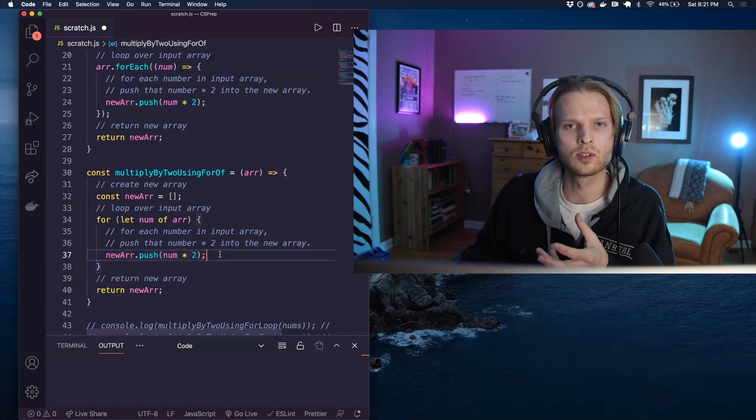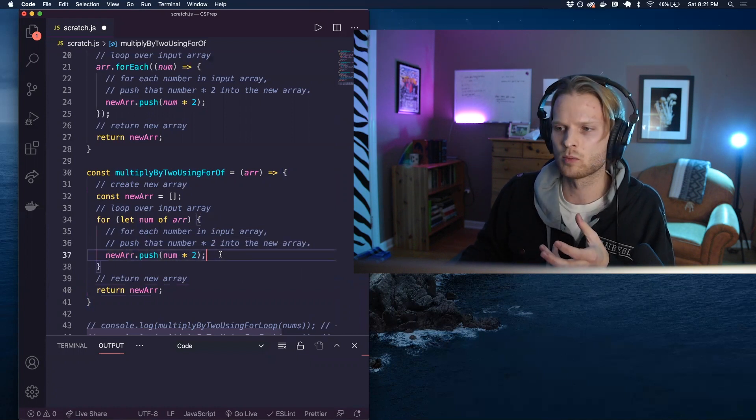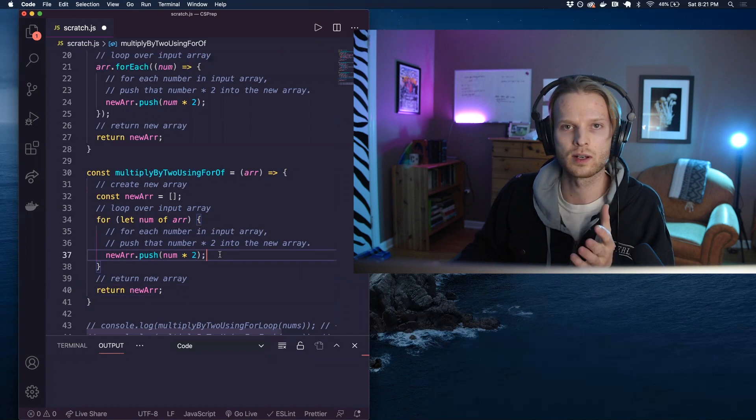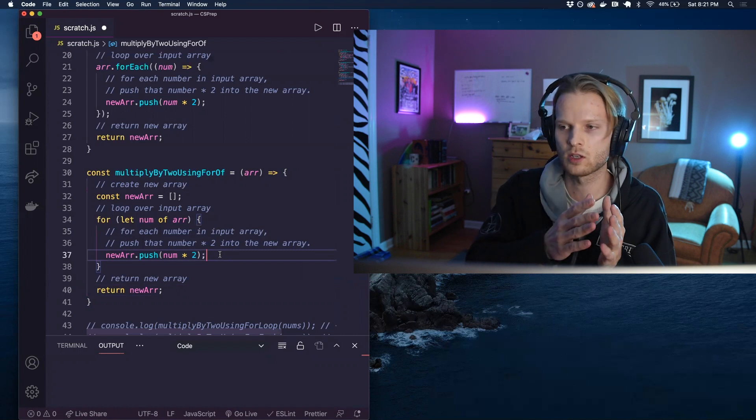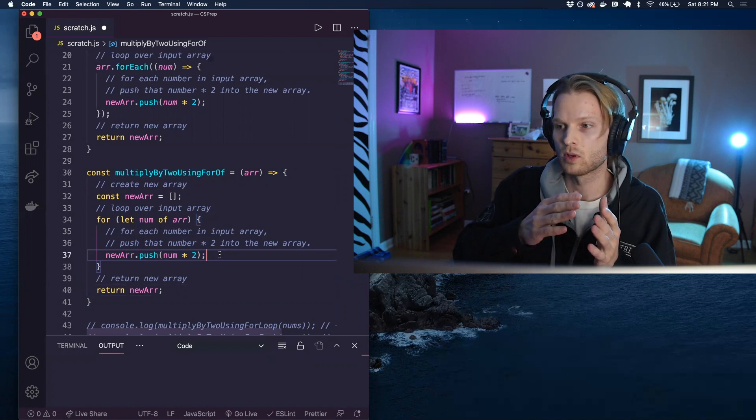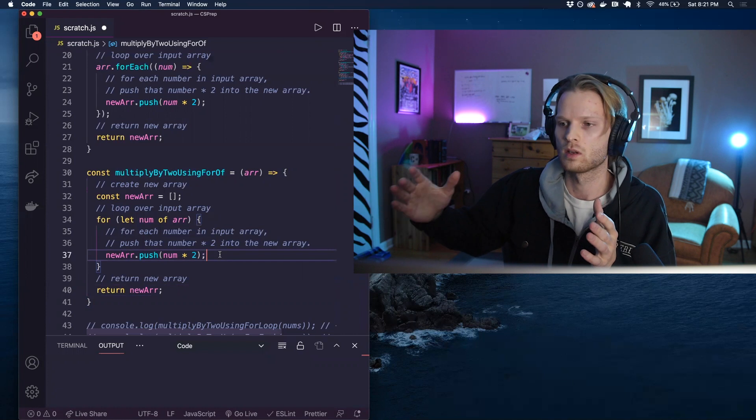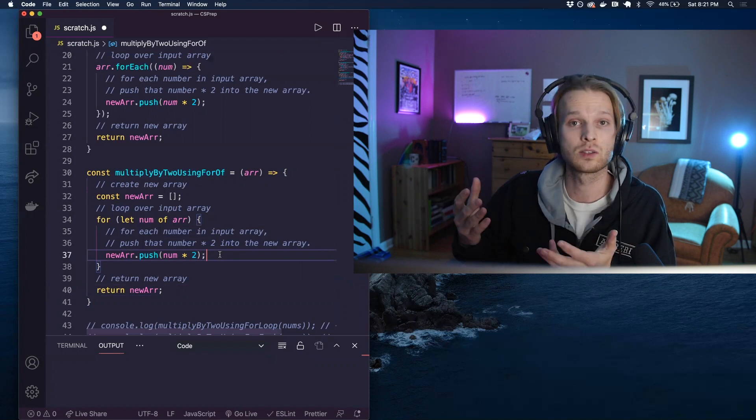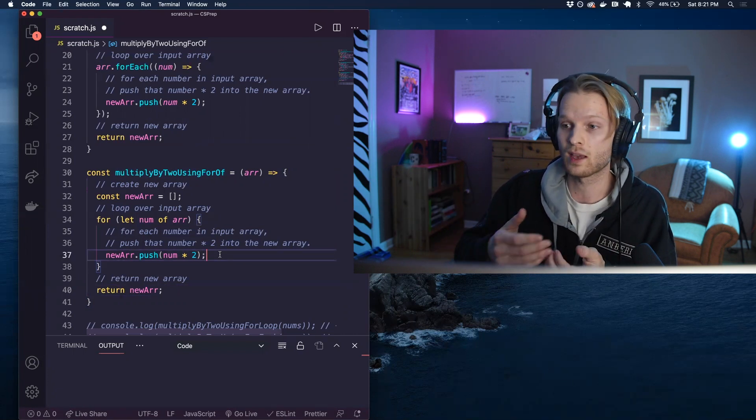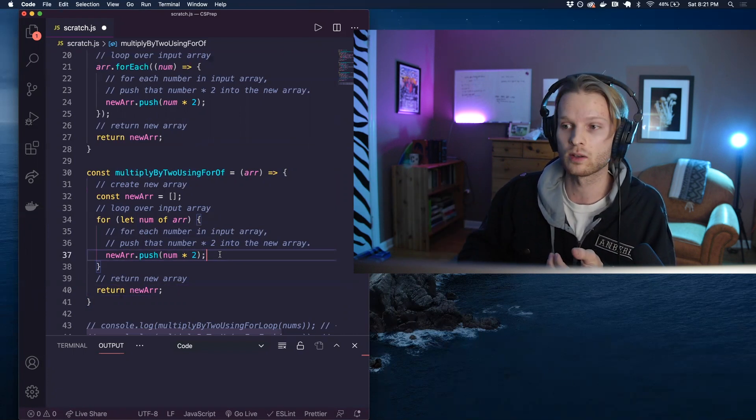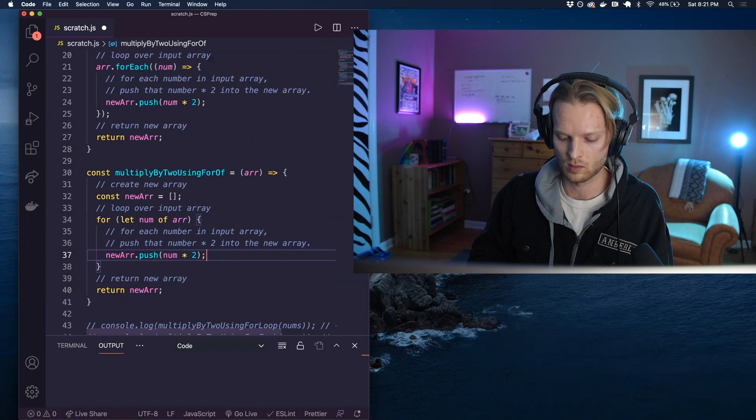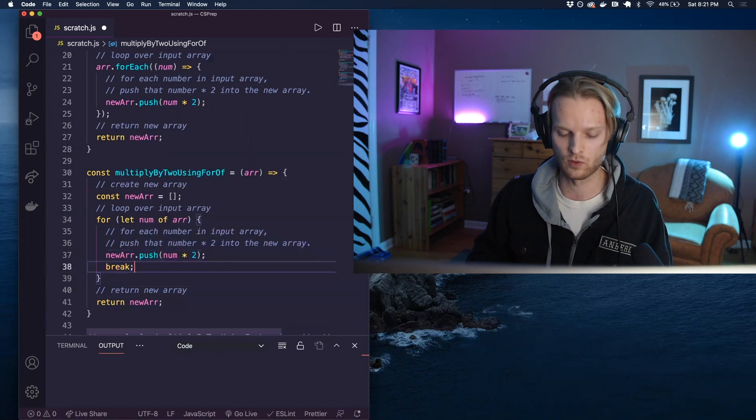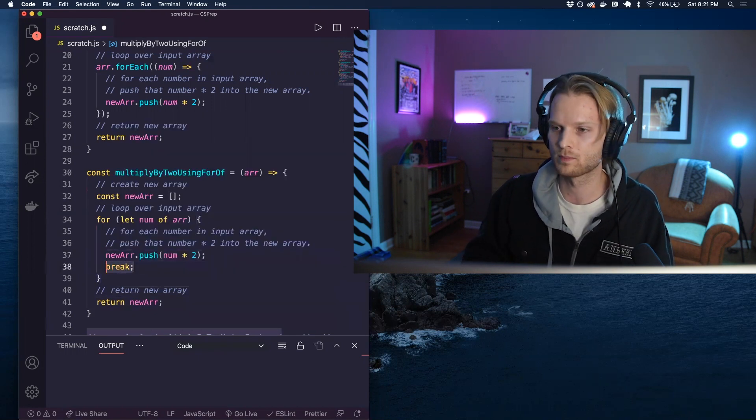For of loops, again, are a little bit more rigid, they will automatically start at the beginning of the array and loop all the way until the end of the array forwards, unless we want to break out early. Again, we can break out early using the break keyword with for of loops.